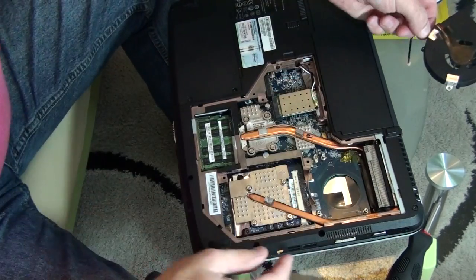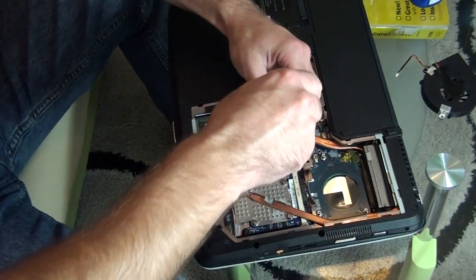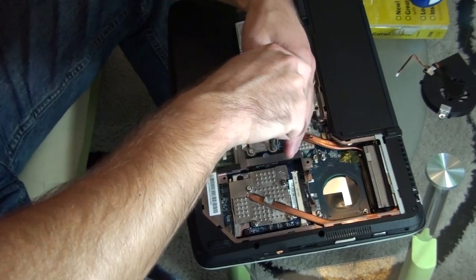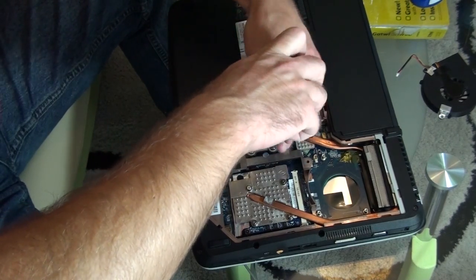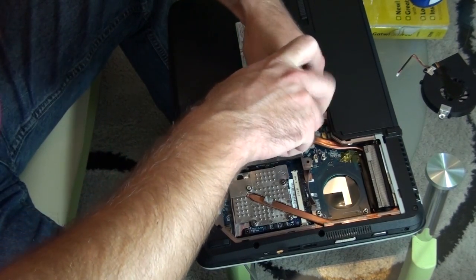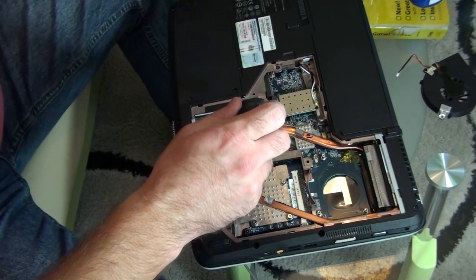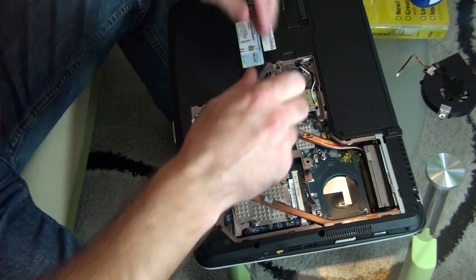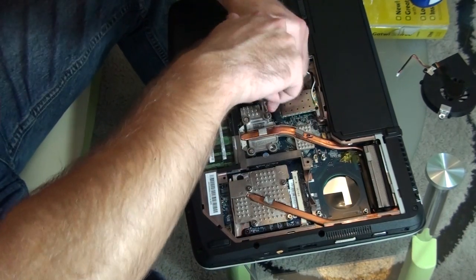Unplug the fan. Now, this is the Nvidia chipset.